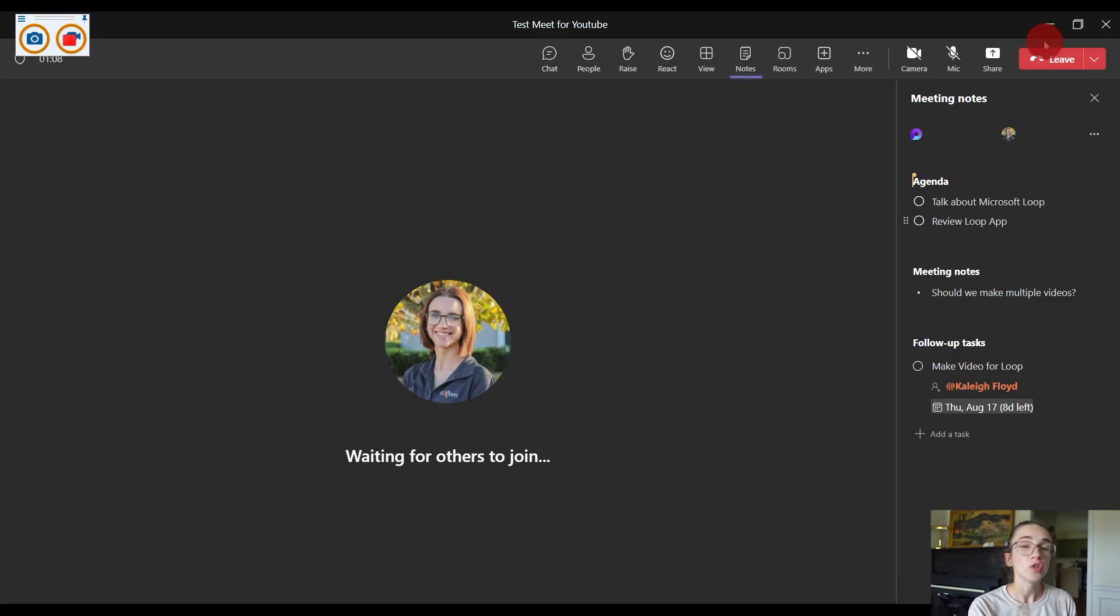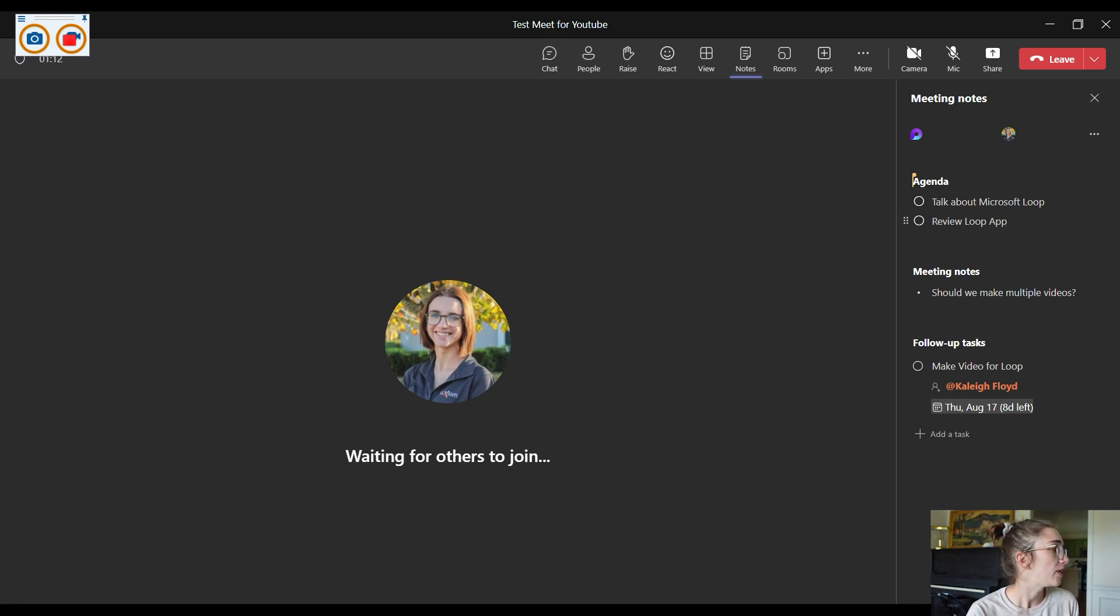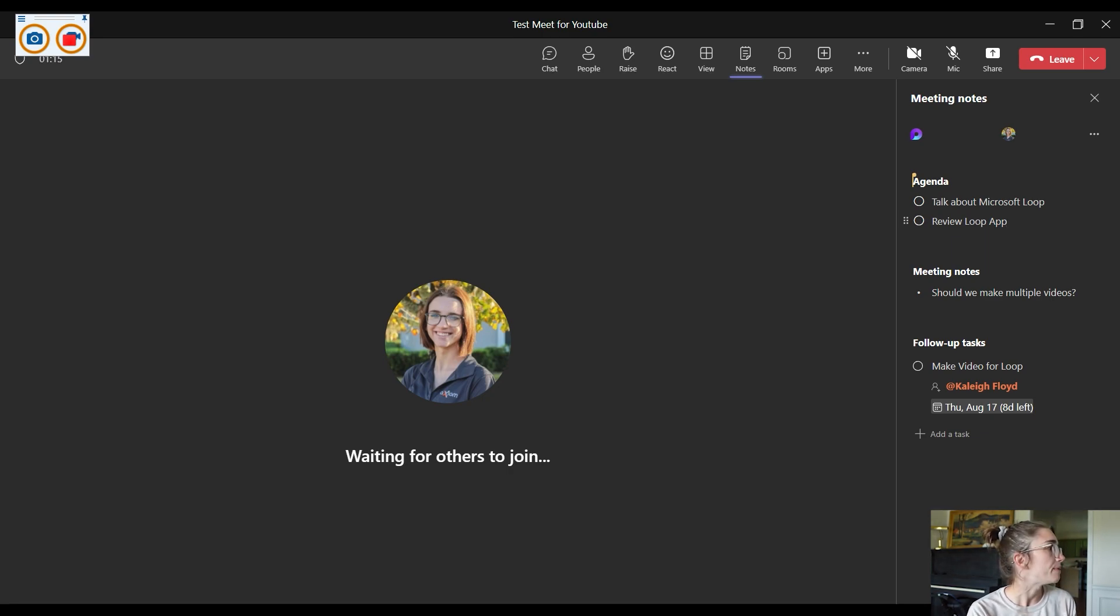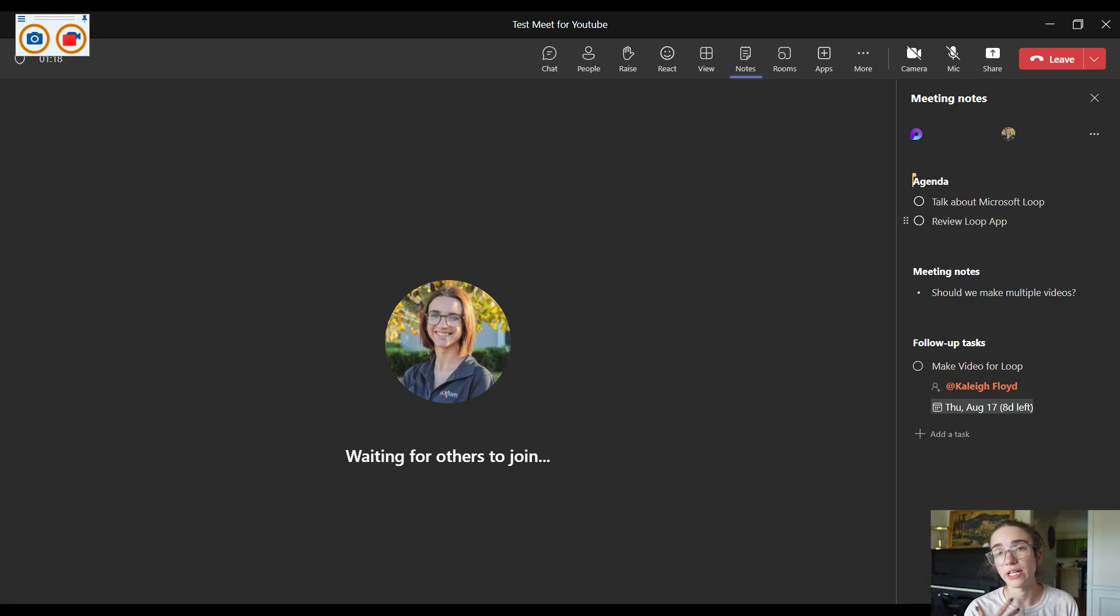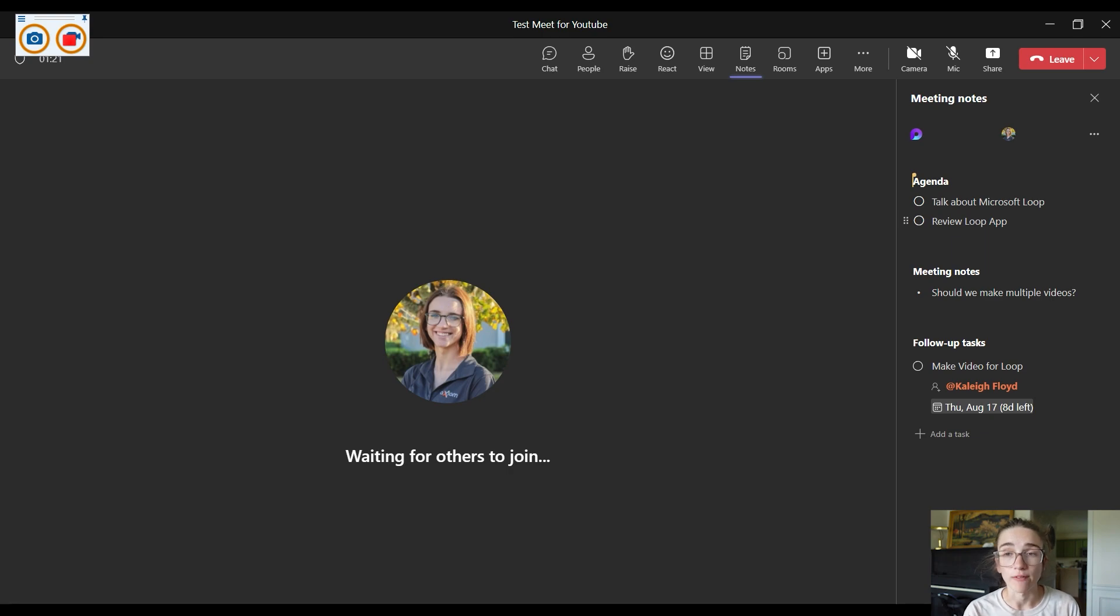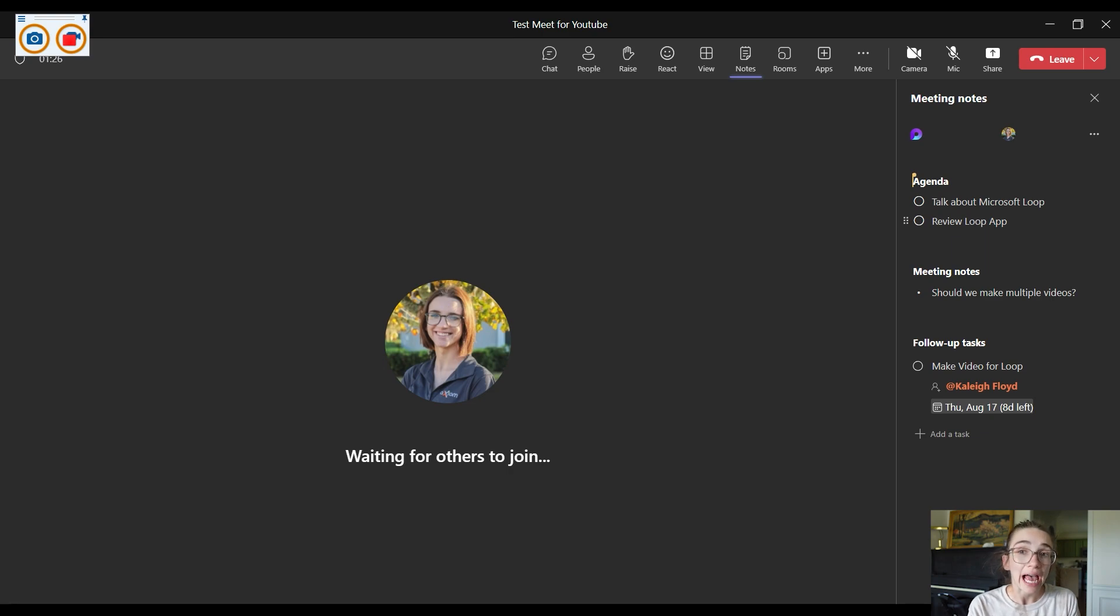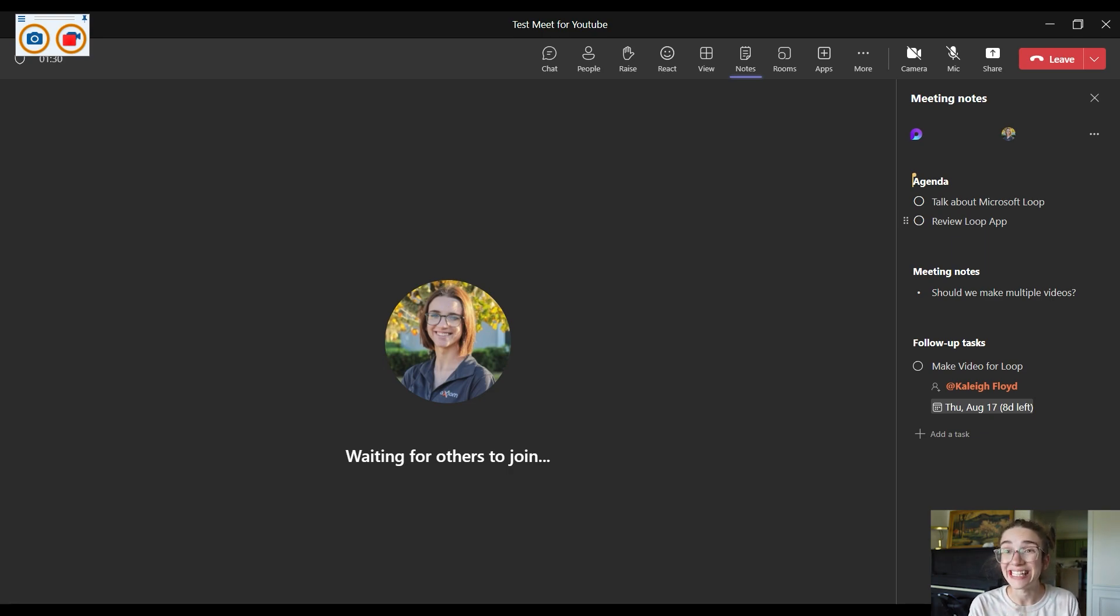Now Loop has many other opportunities and many other things you can do with it. If you go onto the Loop website, which I can link below—so if you guys are interested in using it for your organization—again, it is a Microsoft app and it does integrate with all Microsoft products. So you can actually share agendas and tasks inside of your Outlook.